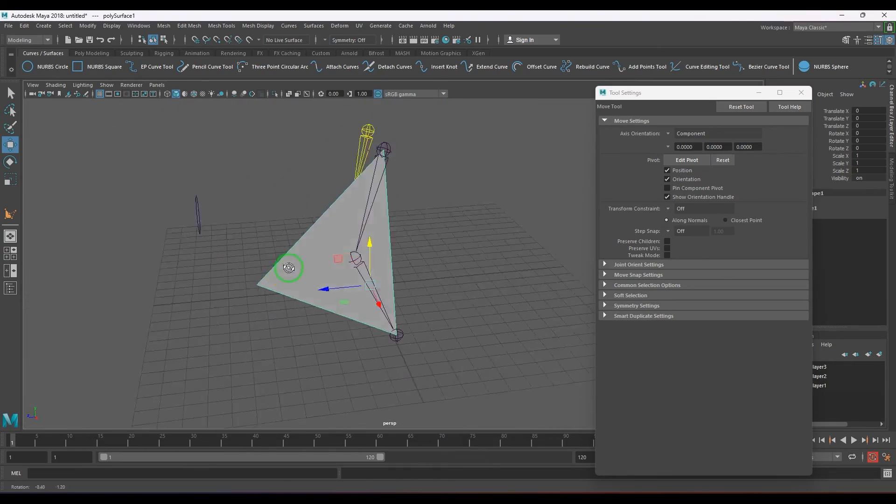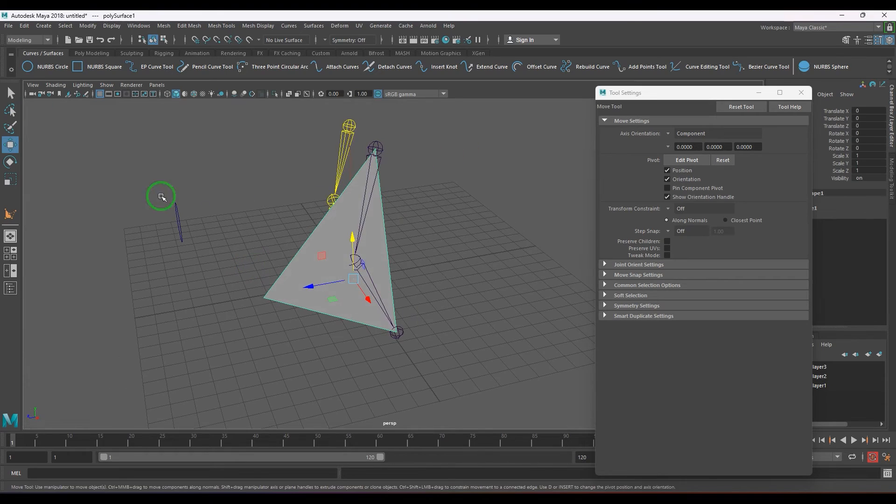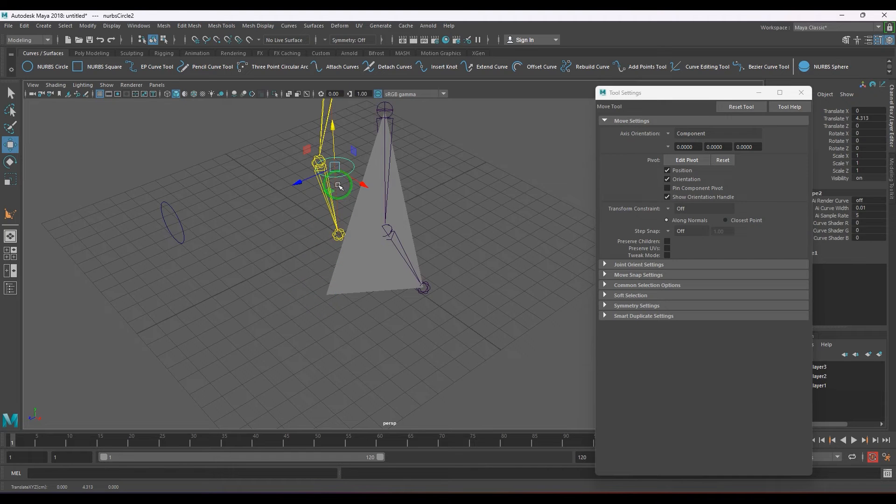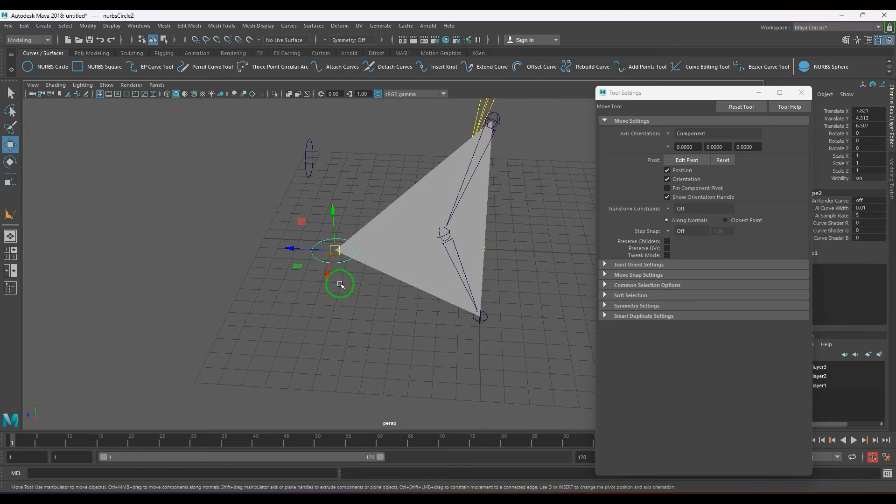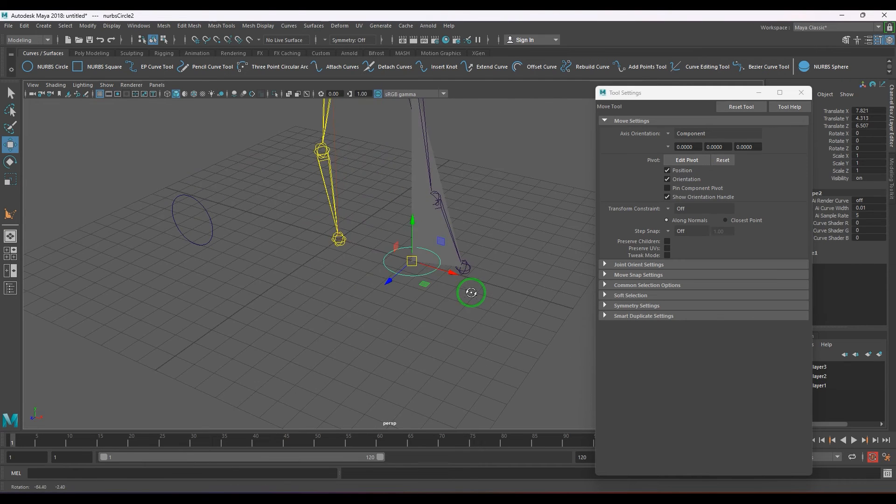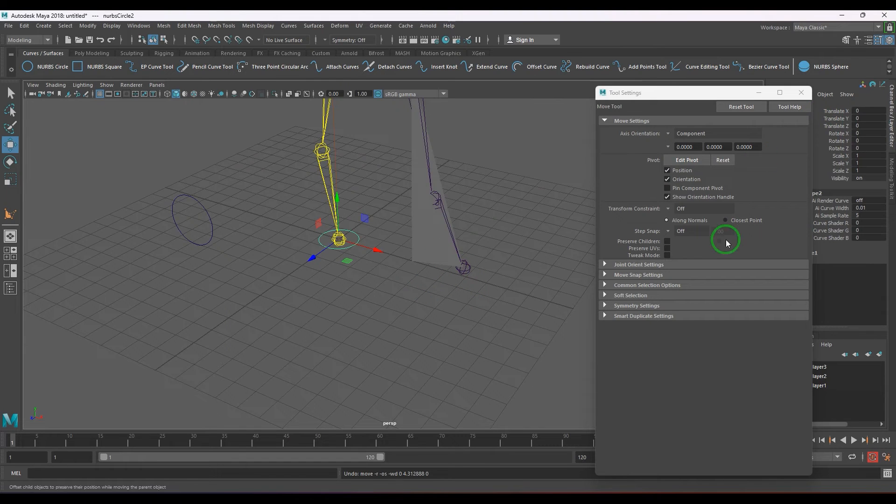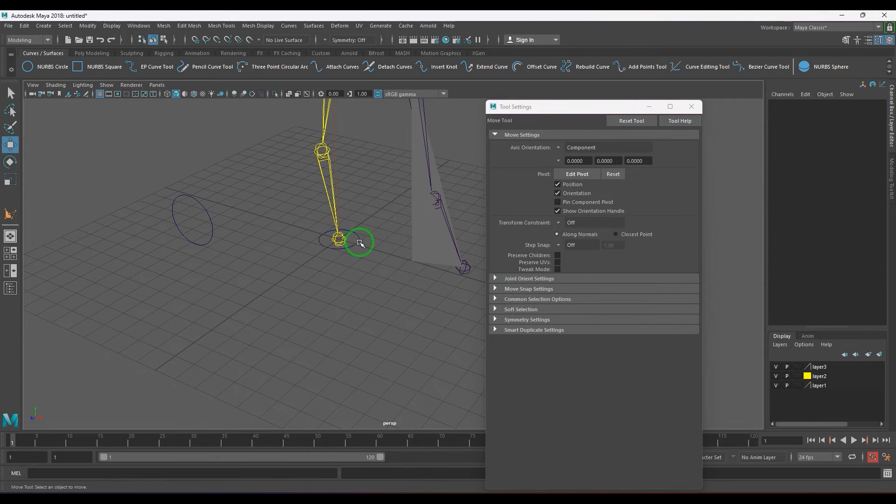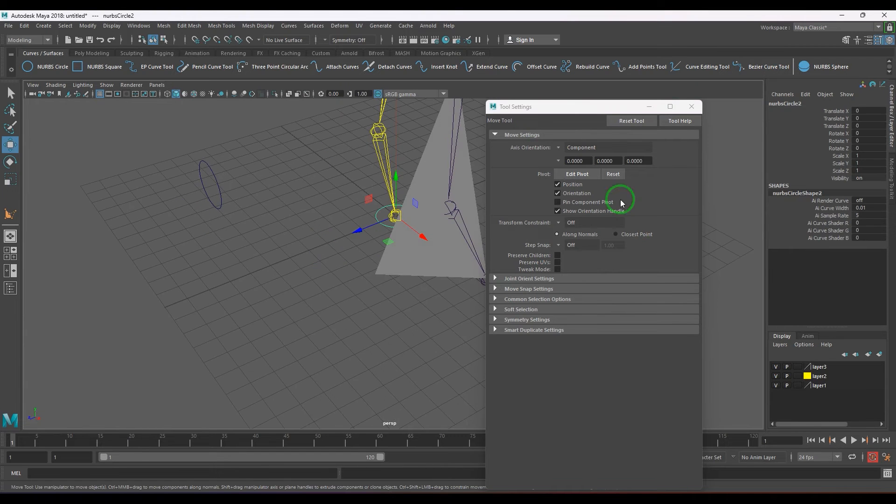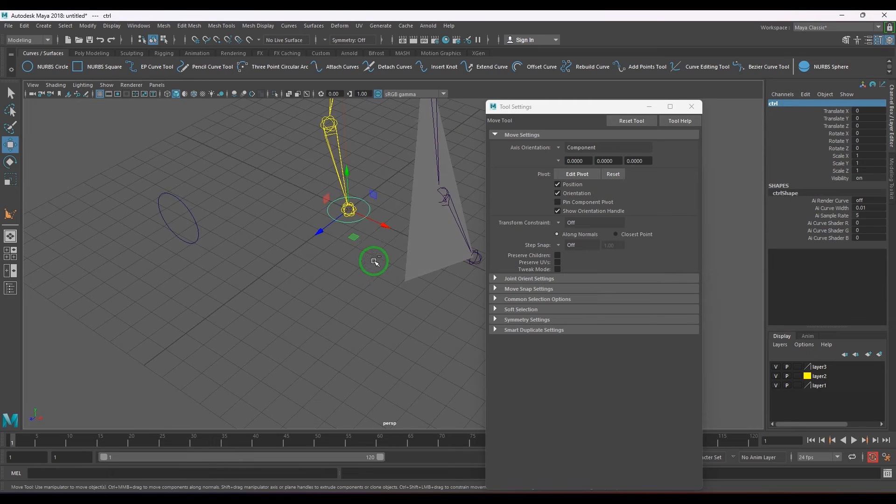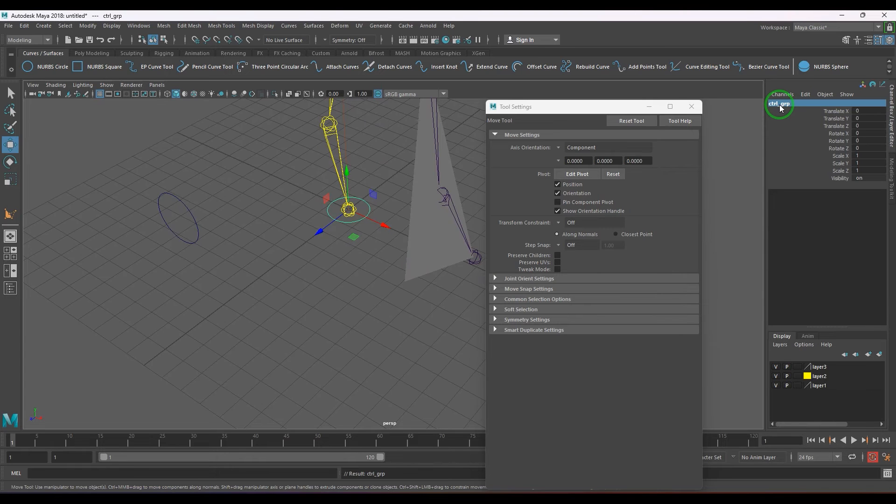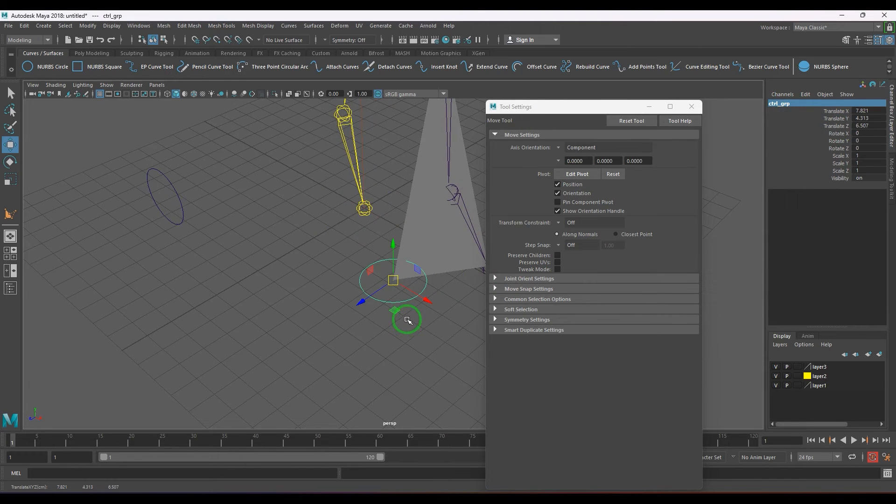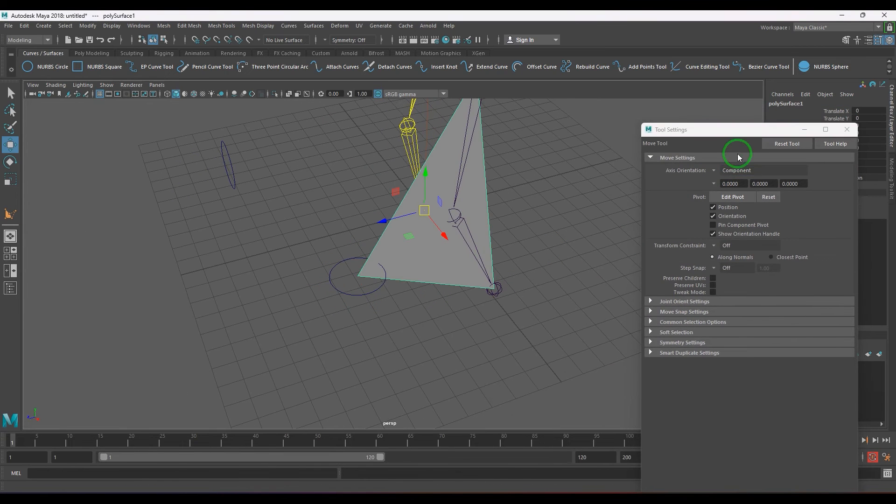Once you move it, you can create a control and snap it there. Once it is snapped, but before going into that, you can generally do one thing: you can group it. I'm going to select that curve, Alt Shift D, and then Control, group it. Select that group and bring it here.